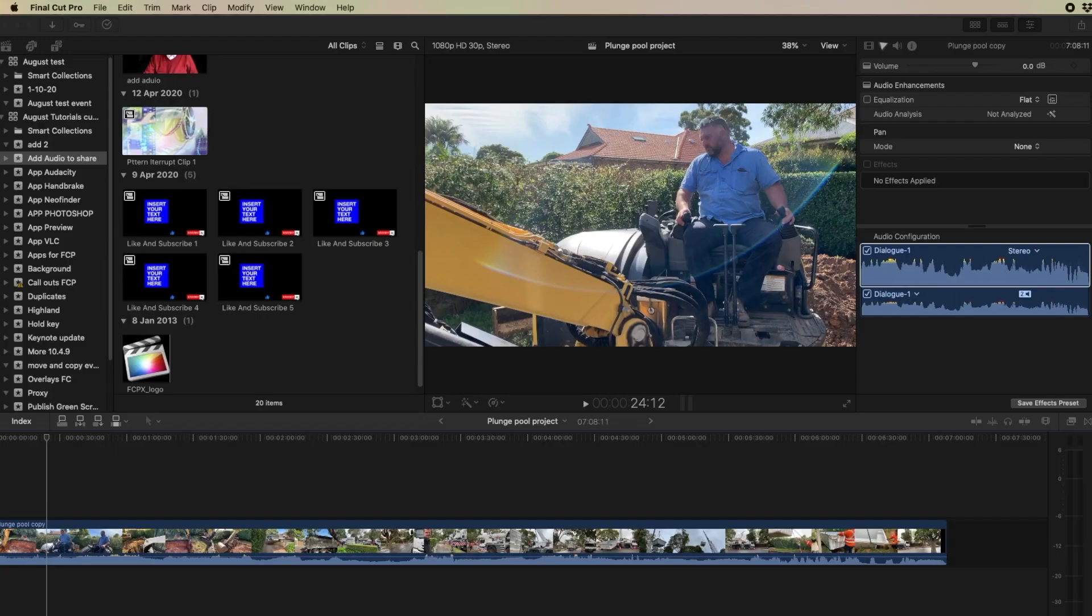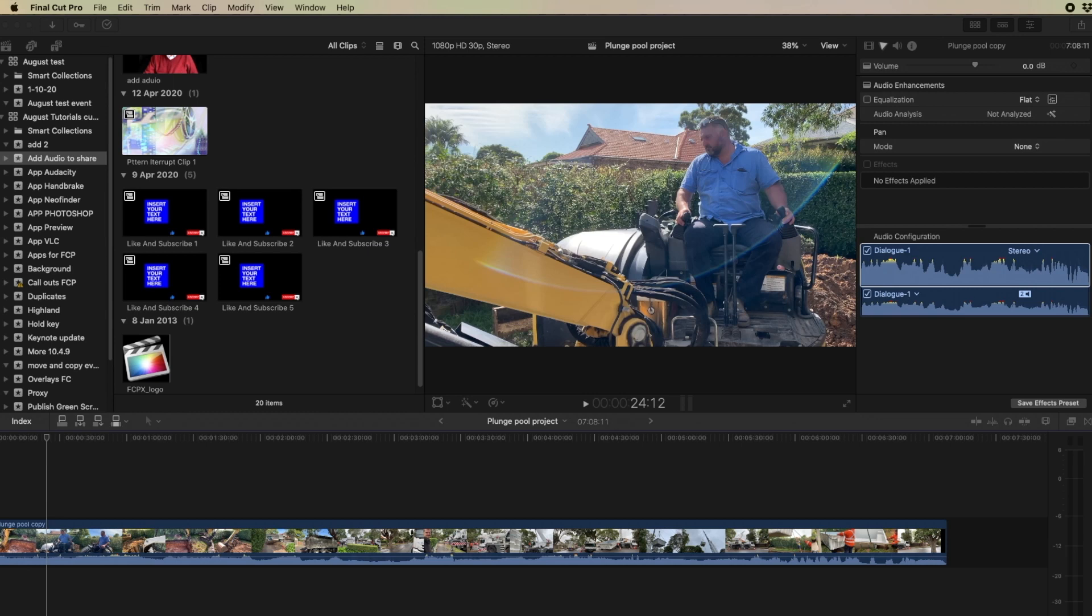If you drag a clip from one library to a project in another library, the original footage is copied to that library that has that project. If it's a compound clip then all of the items that are in that clip are also copied to that library.